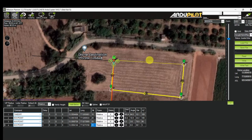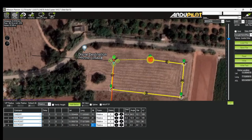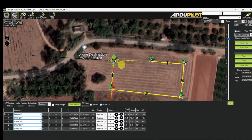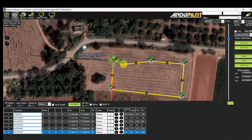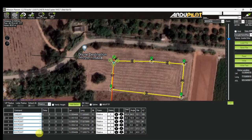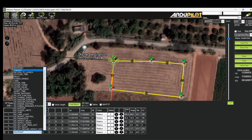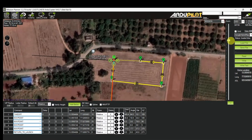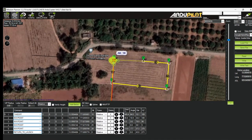This is waypoint 4, keeping altitude at 25 meters. This is waypoint 5, reducing altitude to 20 meters. And this is waypoint 6 — I place it near the aircraft and change the command to Return to Launch. This is my complete waypoint mission.